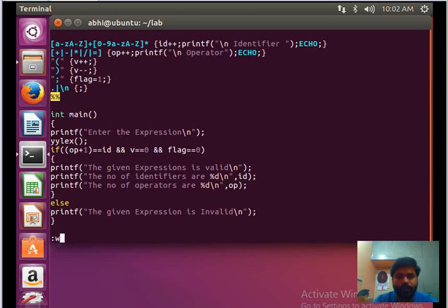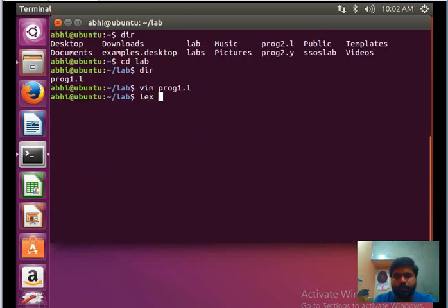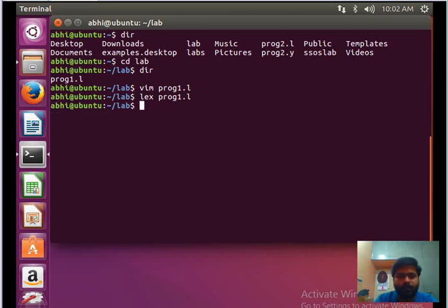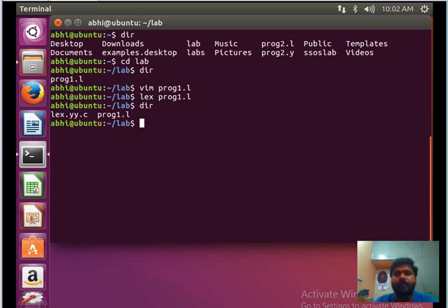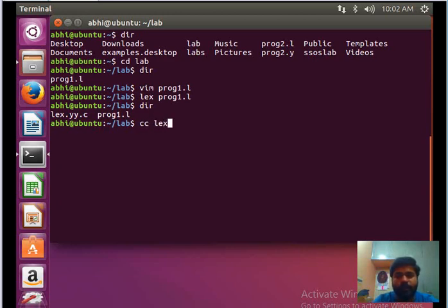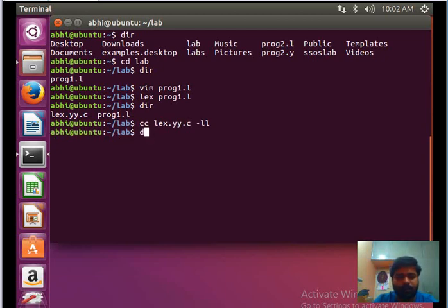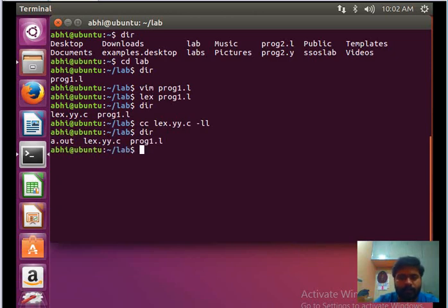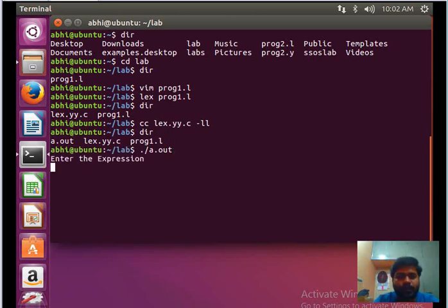Press Escape then colon wq to save and quit. Then check whether the program is error-free by running lex on program1.l. If there are no errors, verify the generated lex.yy.c equivalent C code. Compile it using gcc and link the lex libraries. If no errors appear, it will create the a.out executable. Run it with ./a.out.